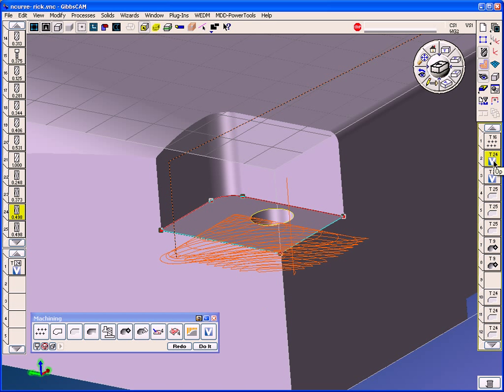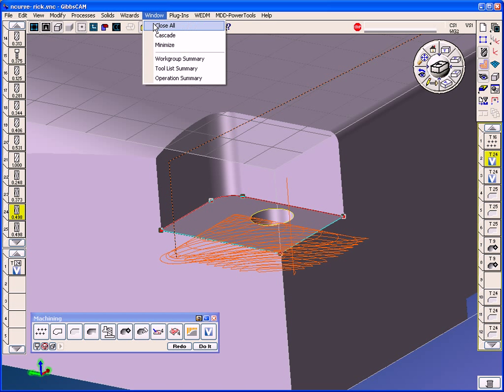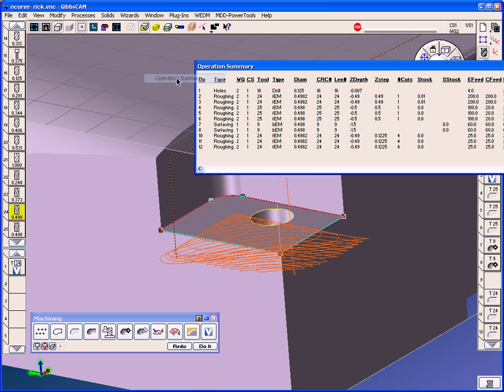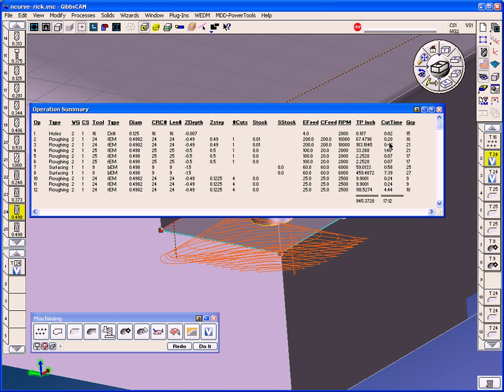This volume mill toolpath, operation two here, the operation summary gives us a cut time report and it takes 20 seconds to mill both those corners out.